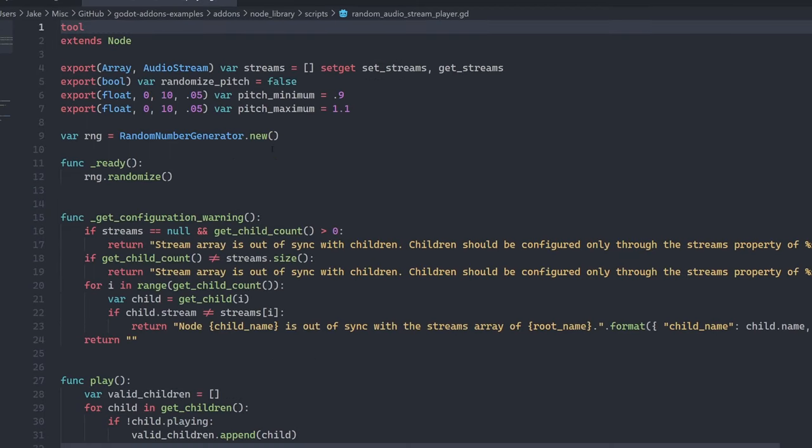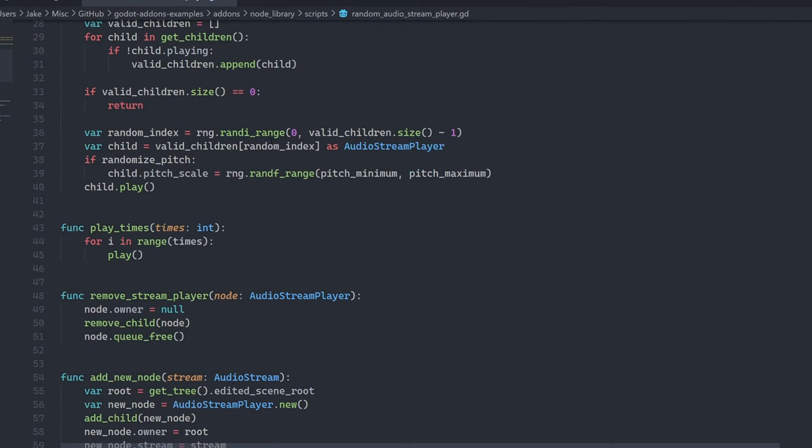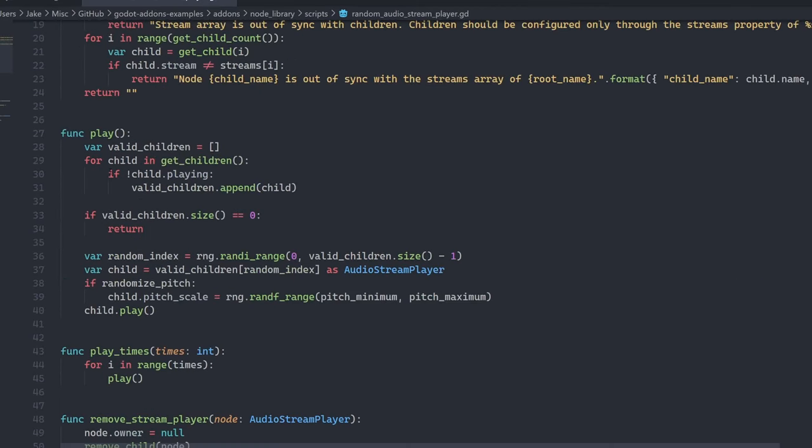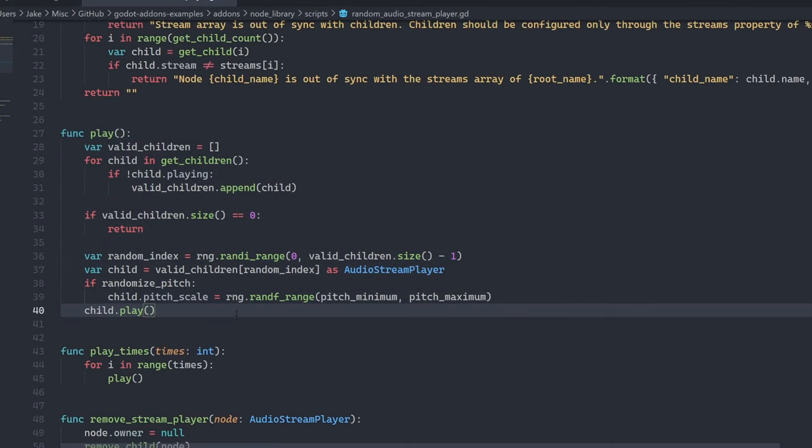The reason that it adds nodes here is so that it can play multiple stream players at the same time without cutting any currently playing streams off. So let's take a look at this script here. And the way that you can use this is you can call the play function and that will choose a random sound that is not currently playing.